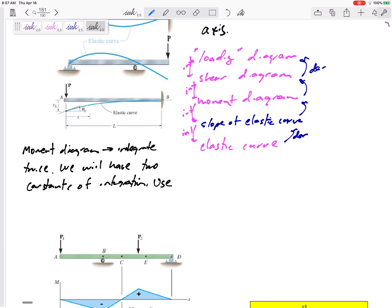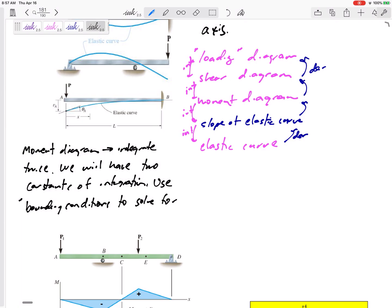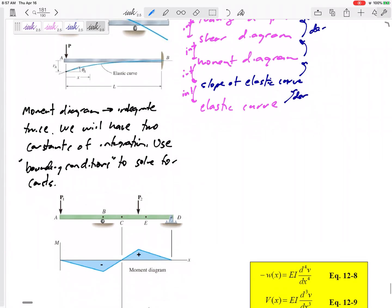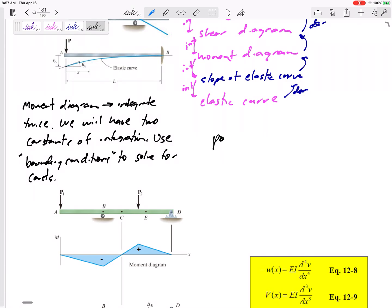To solve for those two constants of integration, we would use boundary conditions — you may have done boundary conditions in other classes. We use boundary conditions to solve for those constants of integration. Here are some possible boundary conditions.